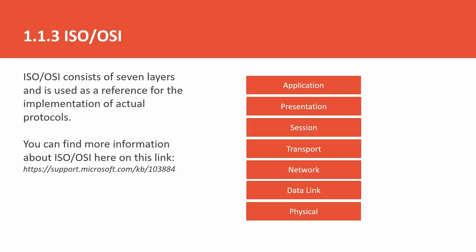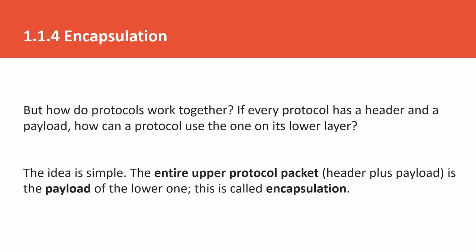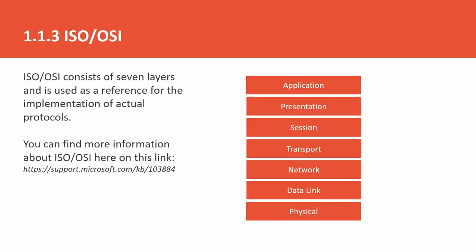Now we have talked about the protocol. The protocol has a header and payload. But how do protocols work together? If every protocol has a header and payload, how can a protocol use the one on its lower layer? The simple answer is, for example, we are talking about the application and presentation layer. Presentation layer also has a header and payload.